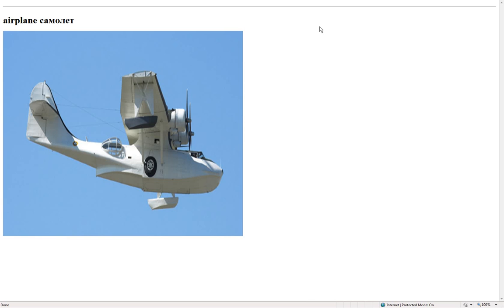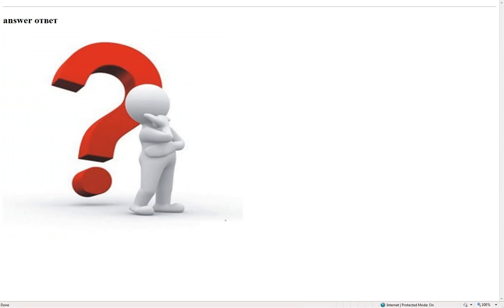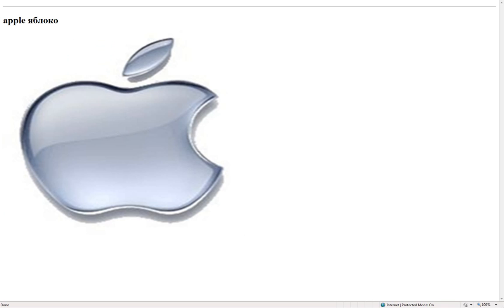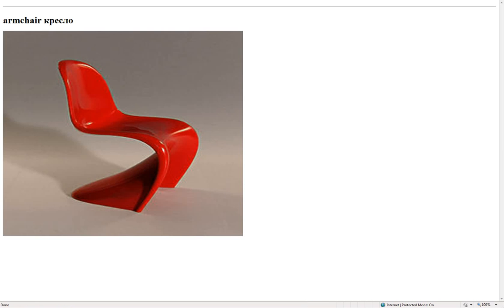Airplane – самолет. Ankle – лодыжка. Answer – ответ. Apple – яблоко. April. Armchair – кресло.